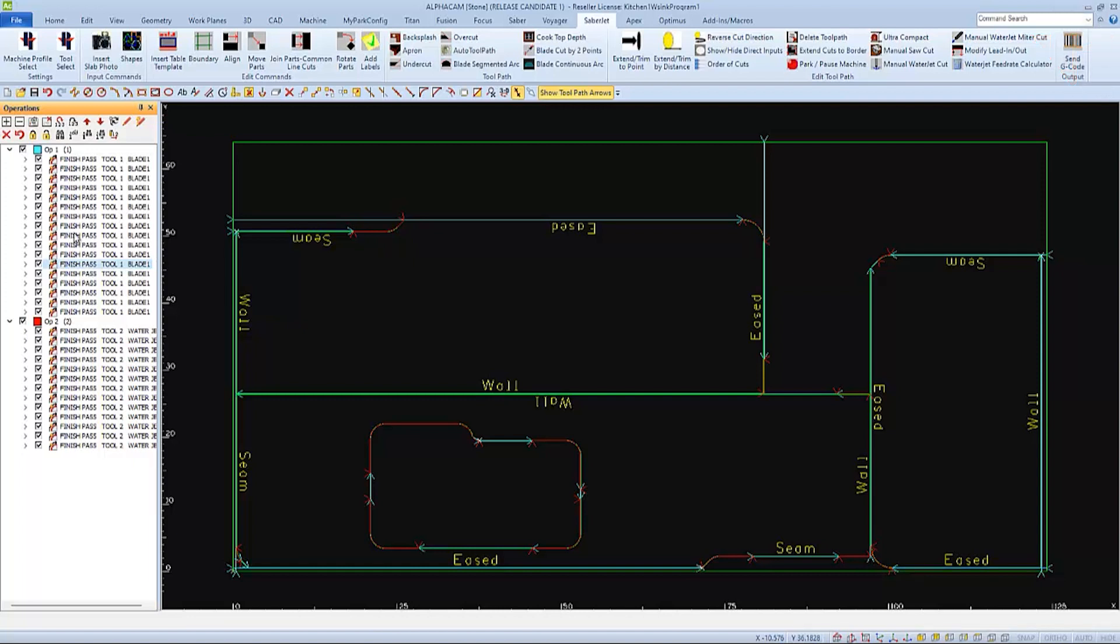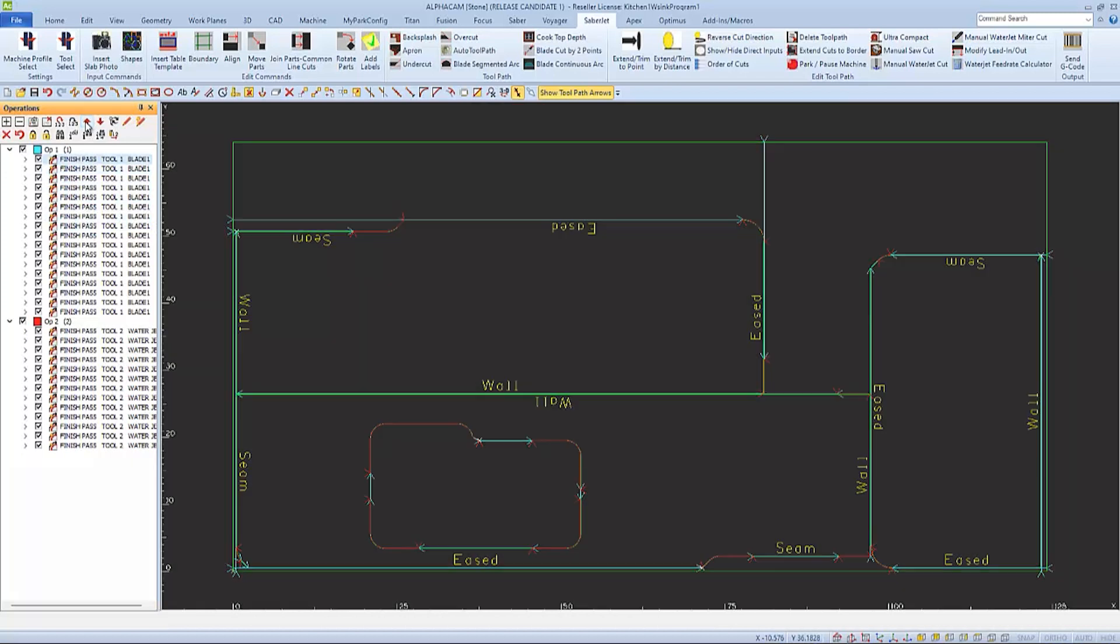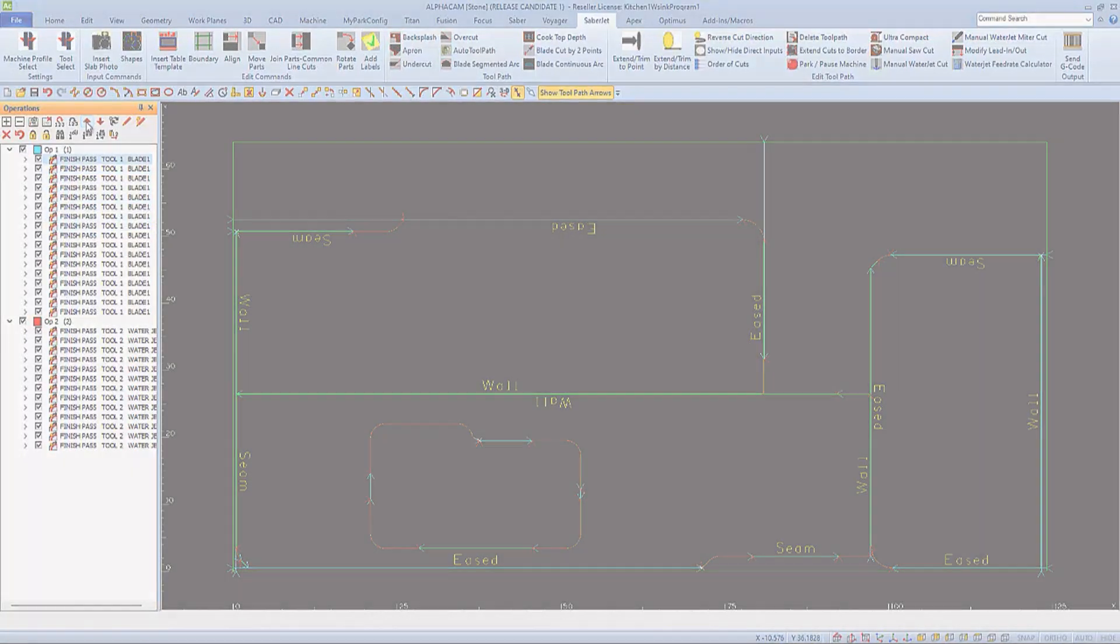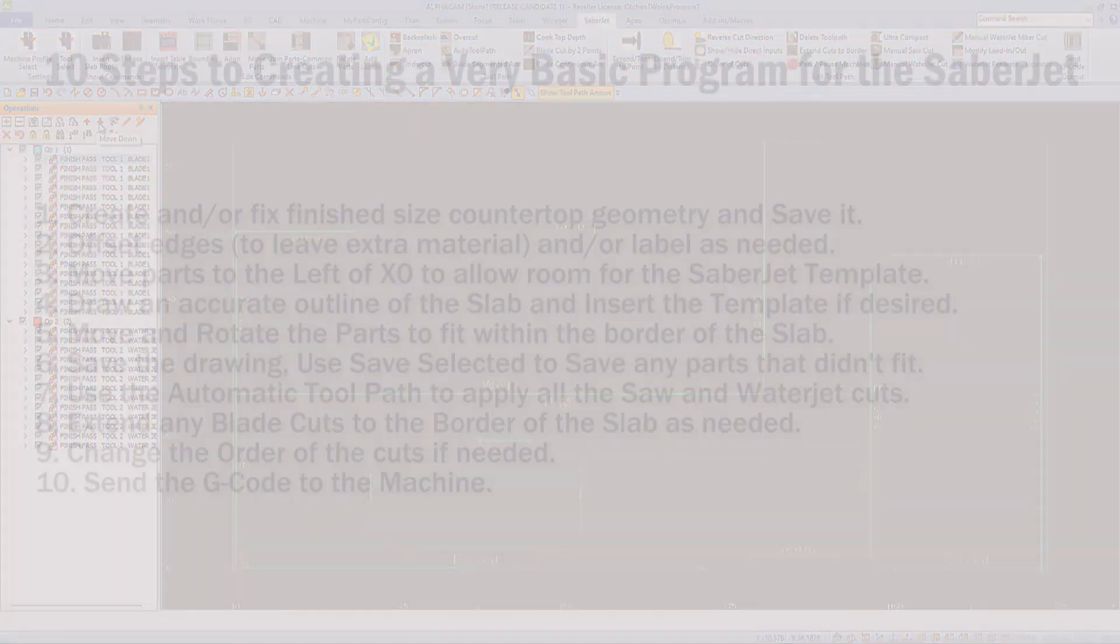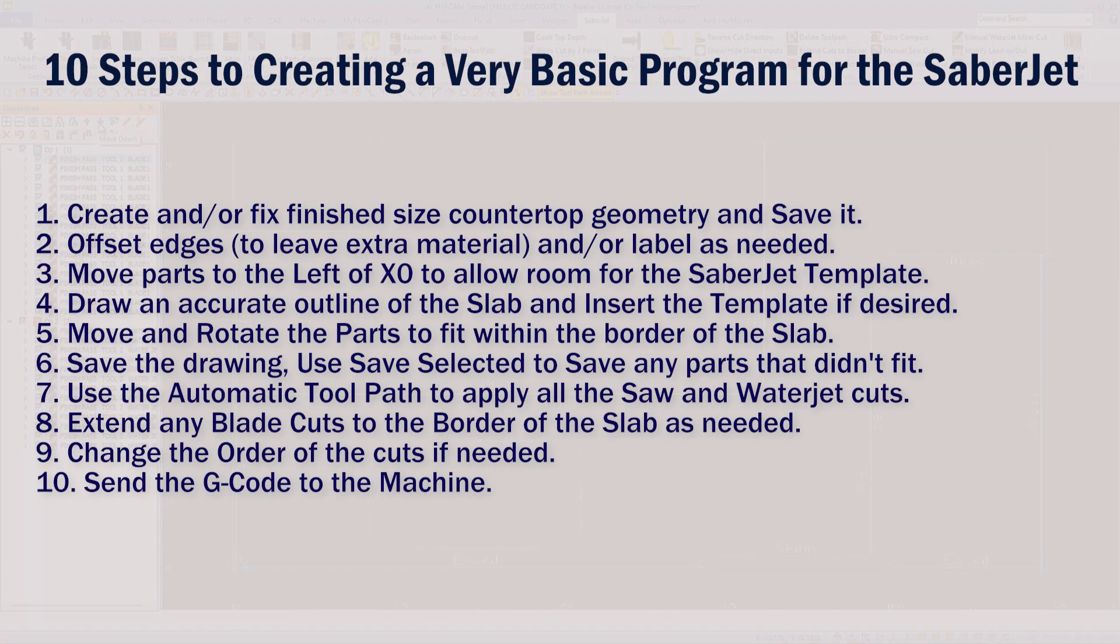You can reorganize the order of the cuts if you'd like to by highlighting one and then choosing the red up or down arrow at the top of this panel.